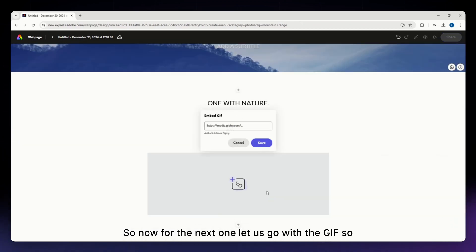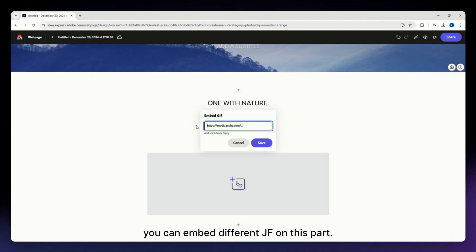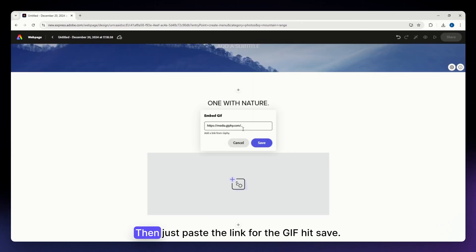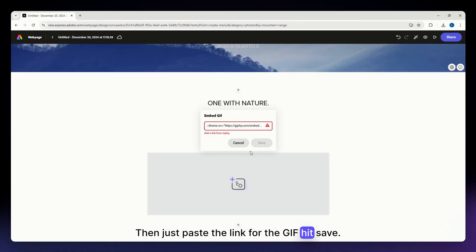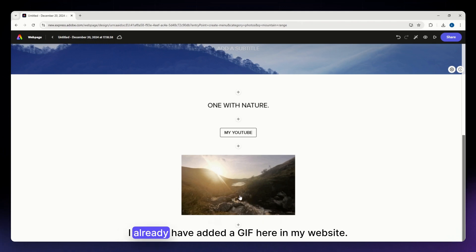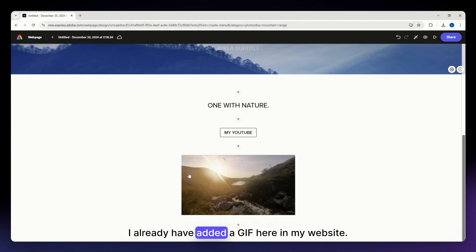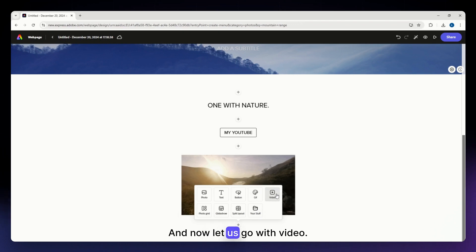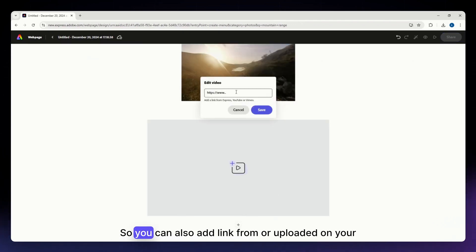For the next one, let's go with GIF. You can embed different GIFs — just paste the link for the GIF and hit save. As you can see, I've now added a GIF to my website.